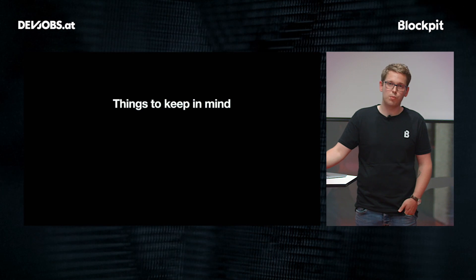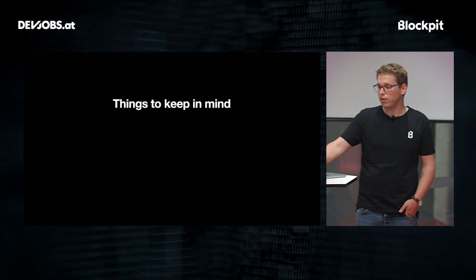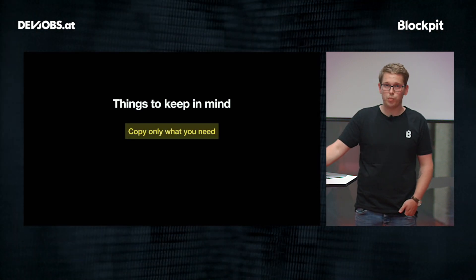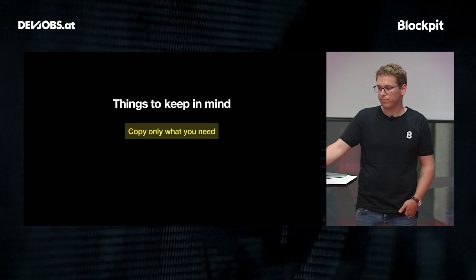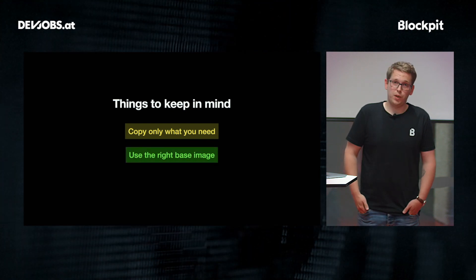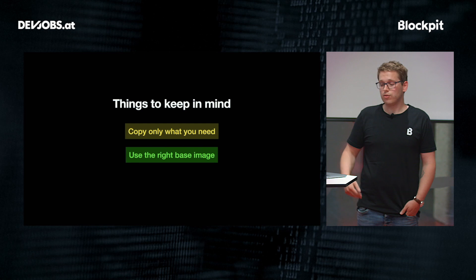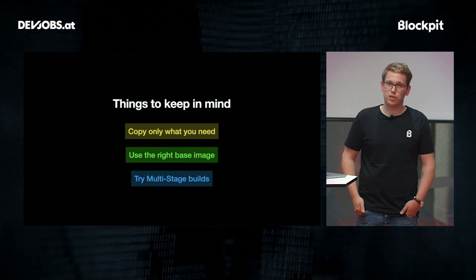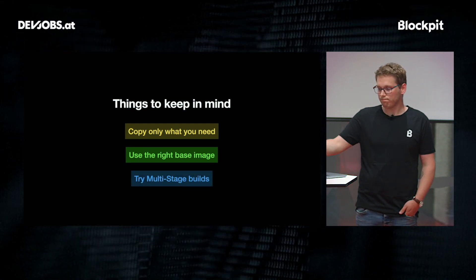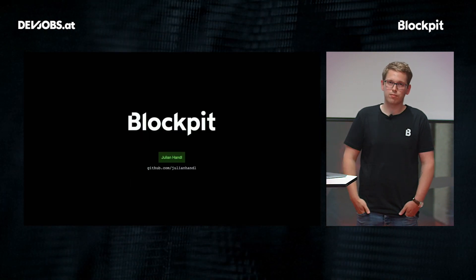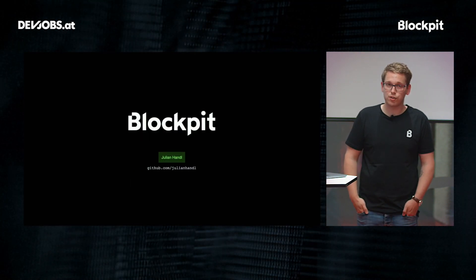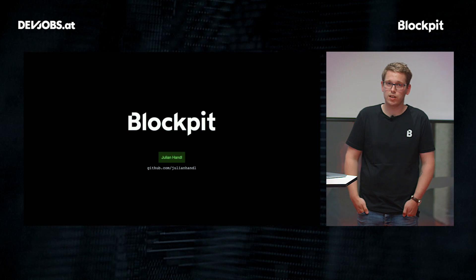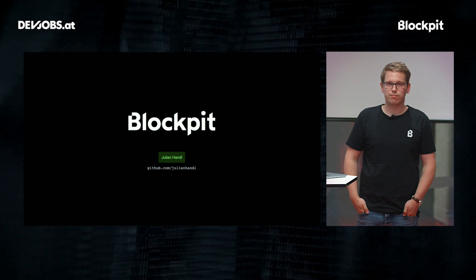So things to keep in mind when building Docker images are: copy really only what you need, use the right base image, of course, and really try to use multi-stage builds. Thank you. That was Building Efficient Docker Images. I'm Julian Handel, and I work at Blockpit.